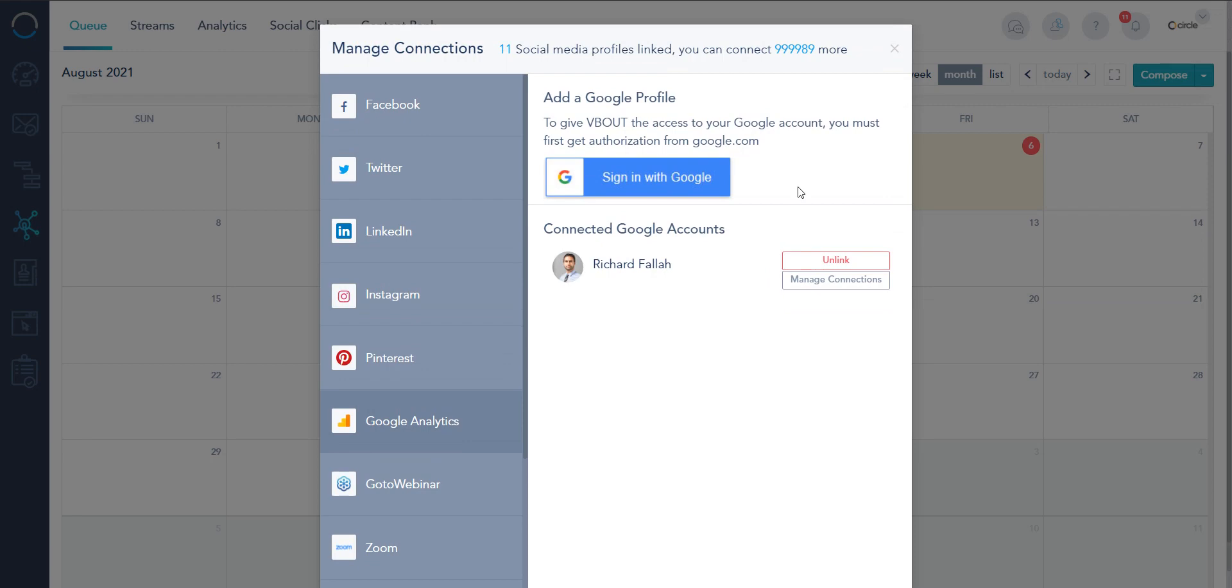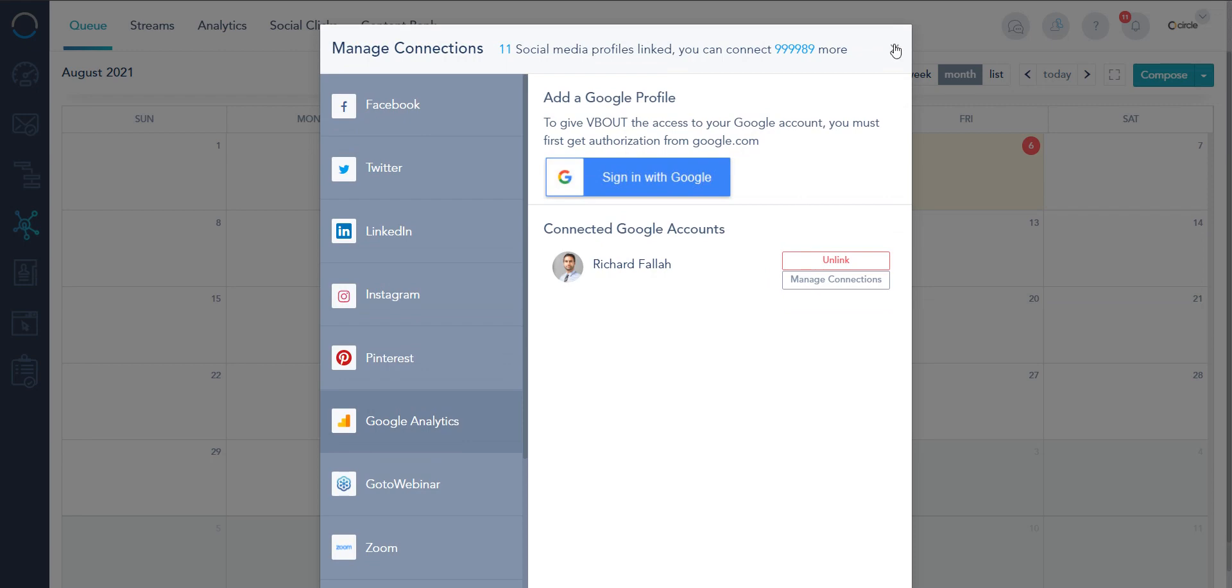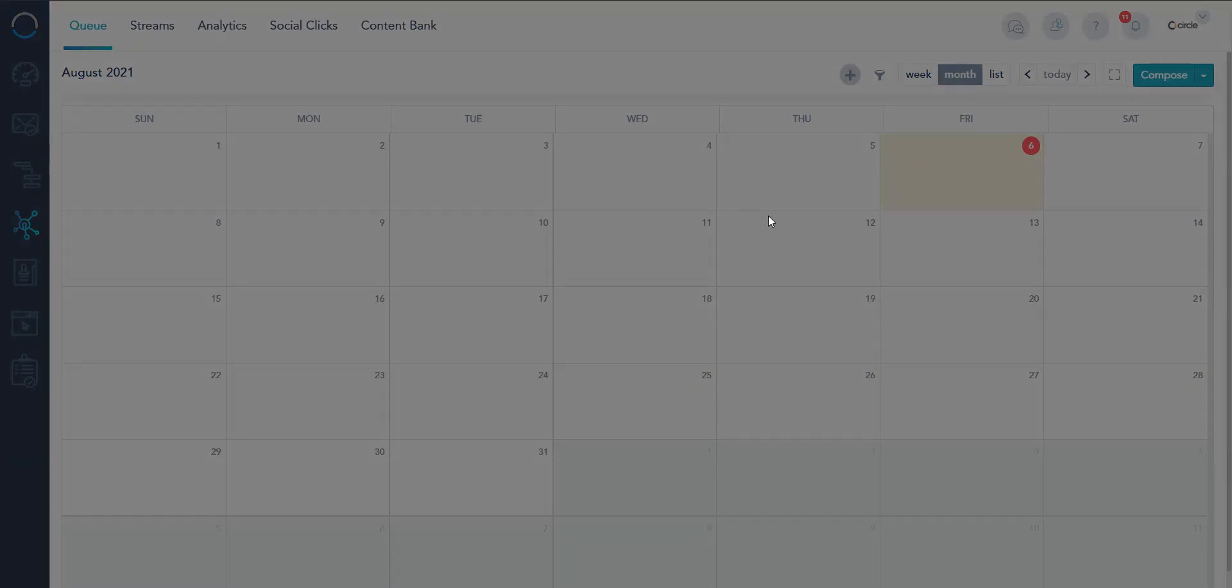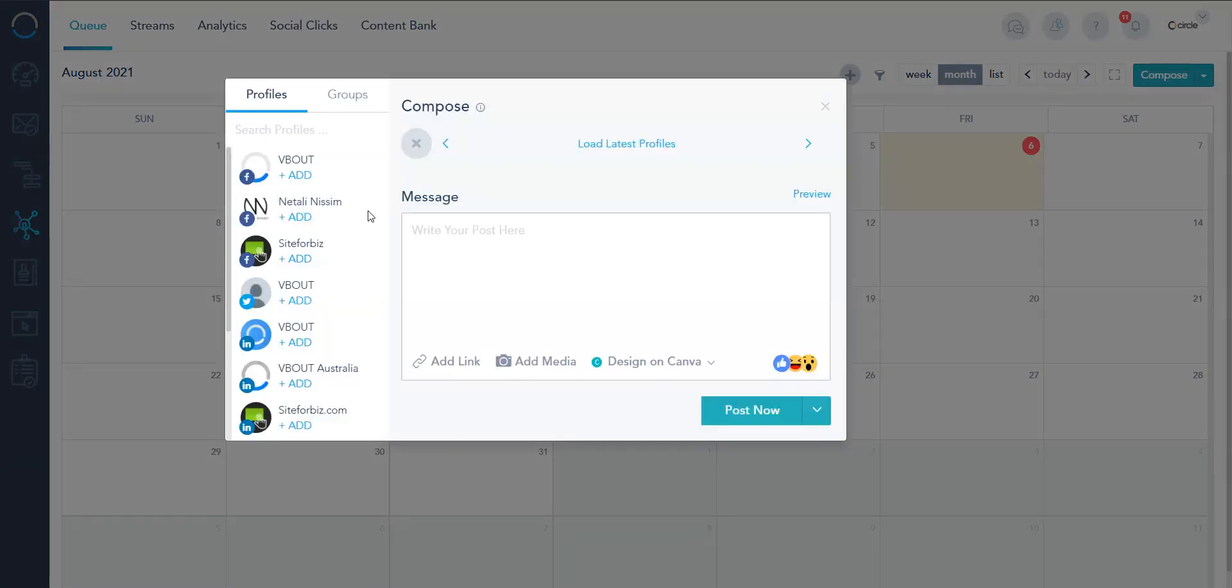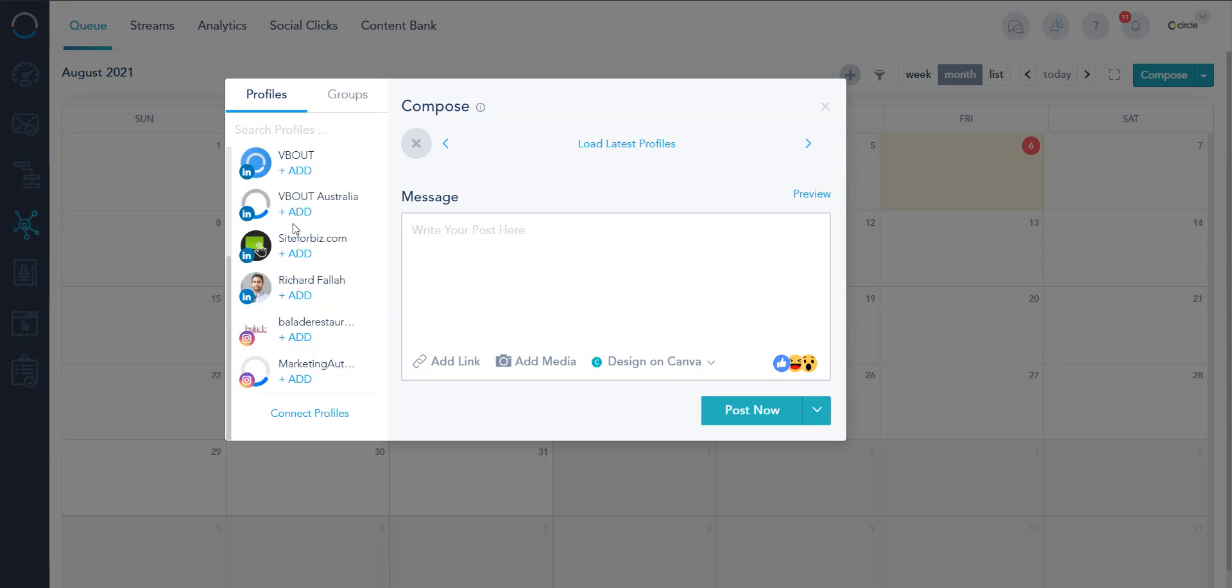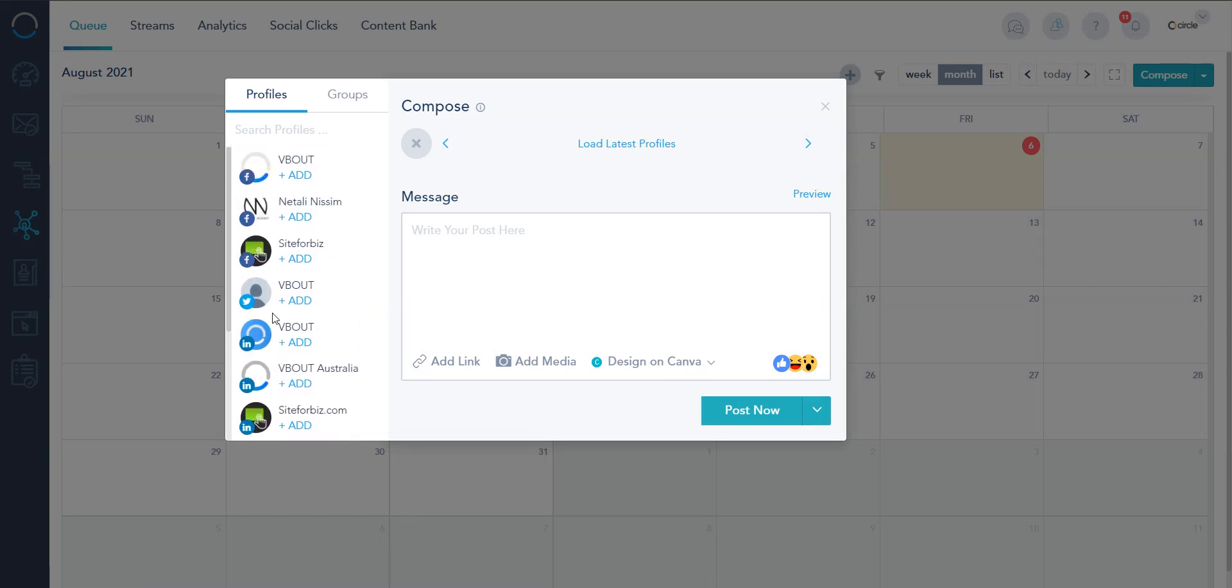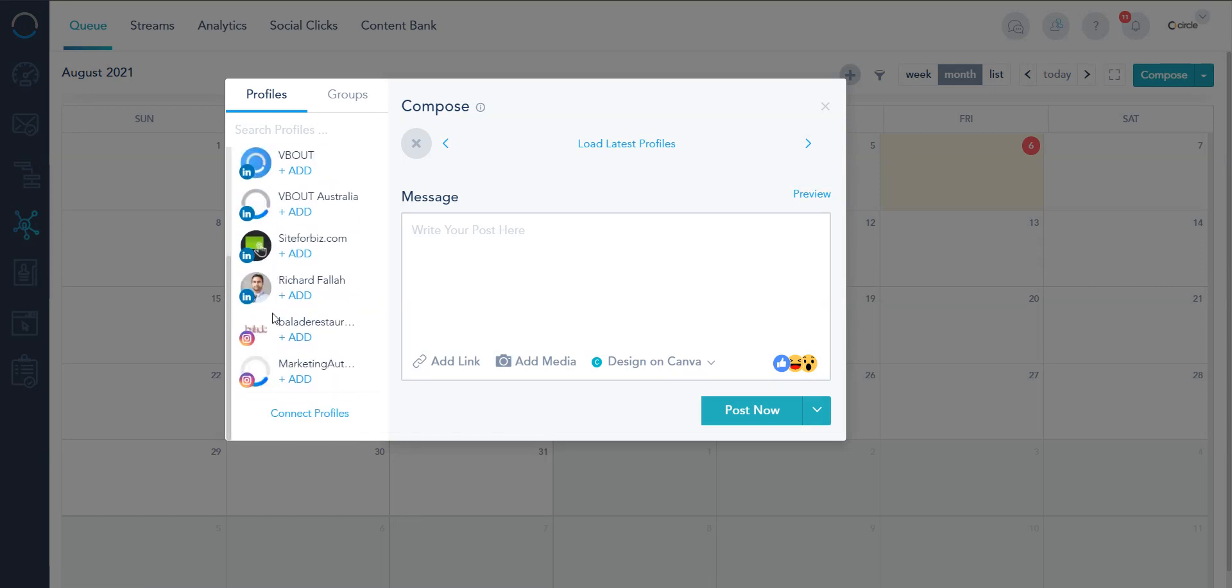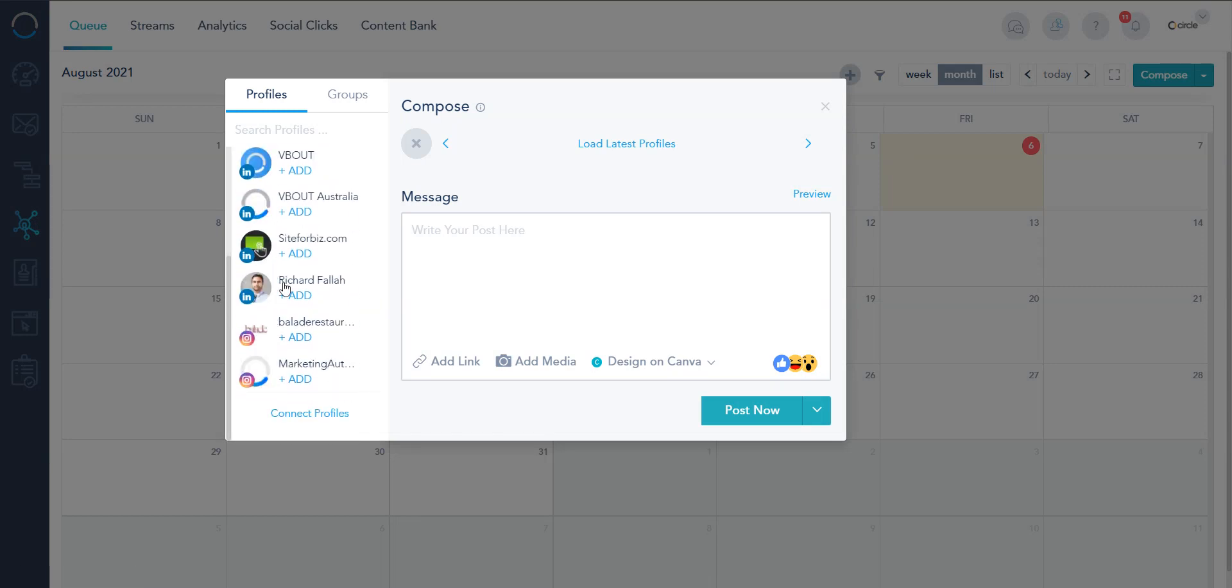And this is it. Once you've connected, now on the compose screen all those profiles that I've chosen they are displayed right in here. Okay let's talk a bit about groups. Groups are like folders of profiles.